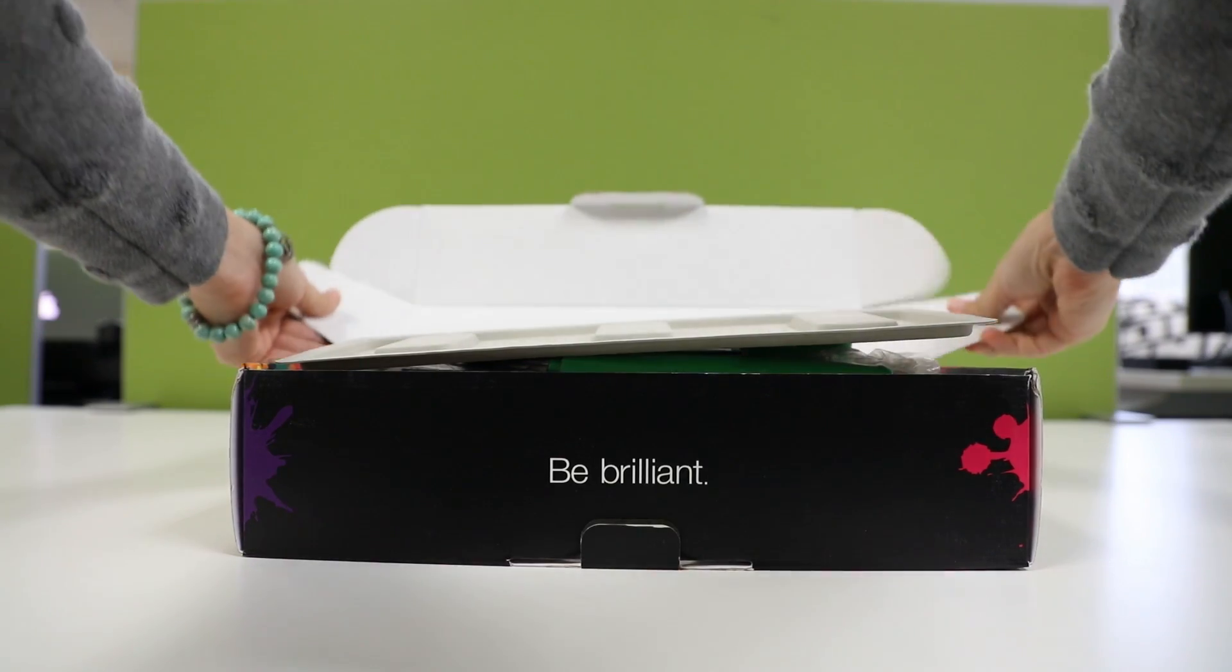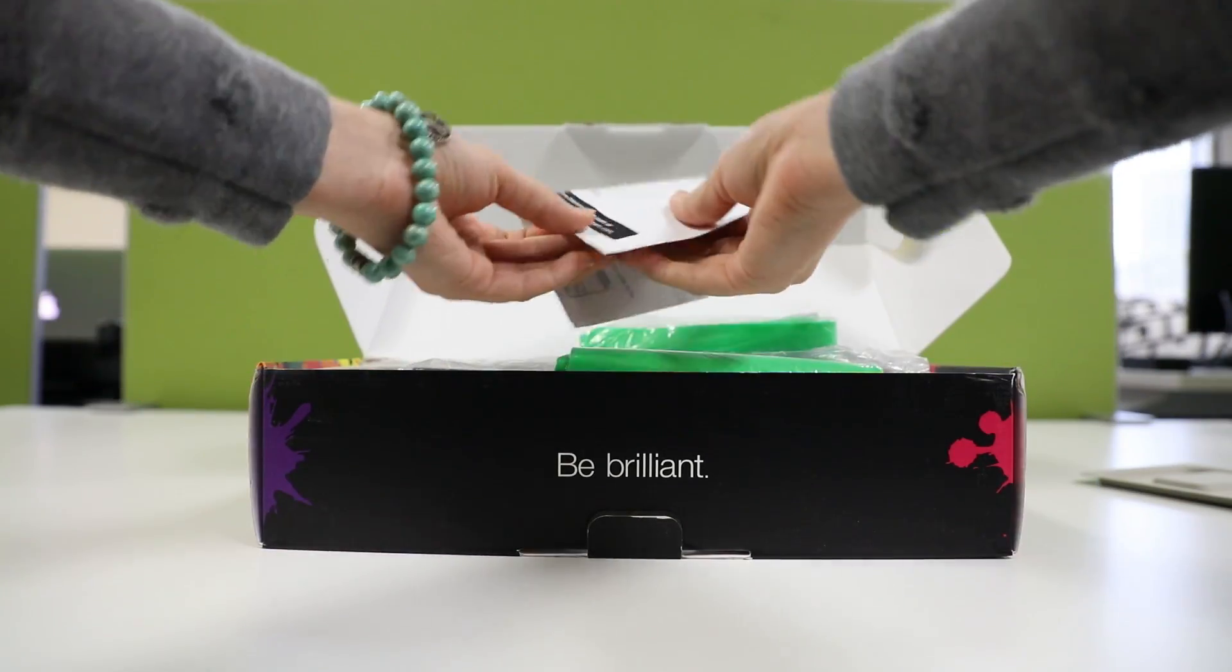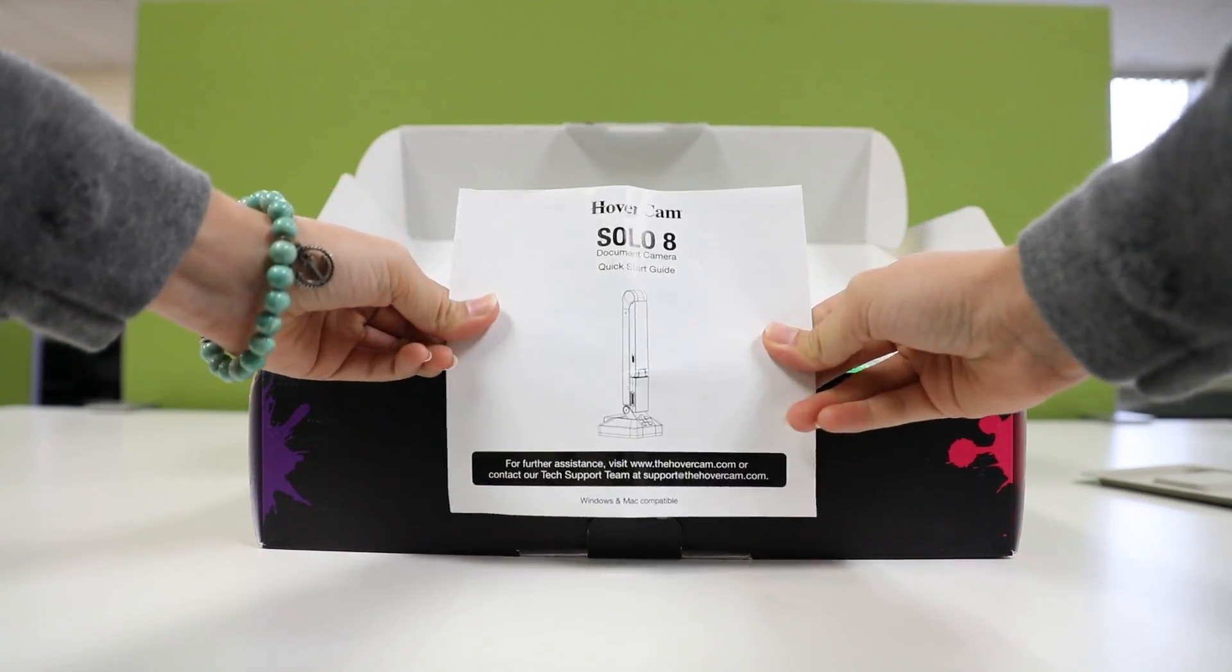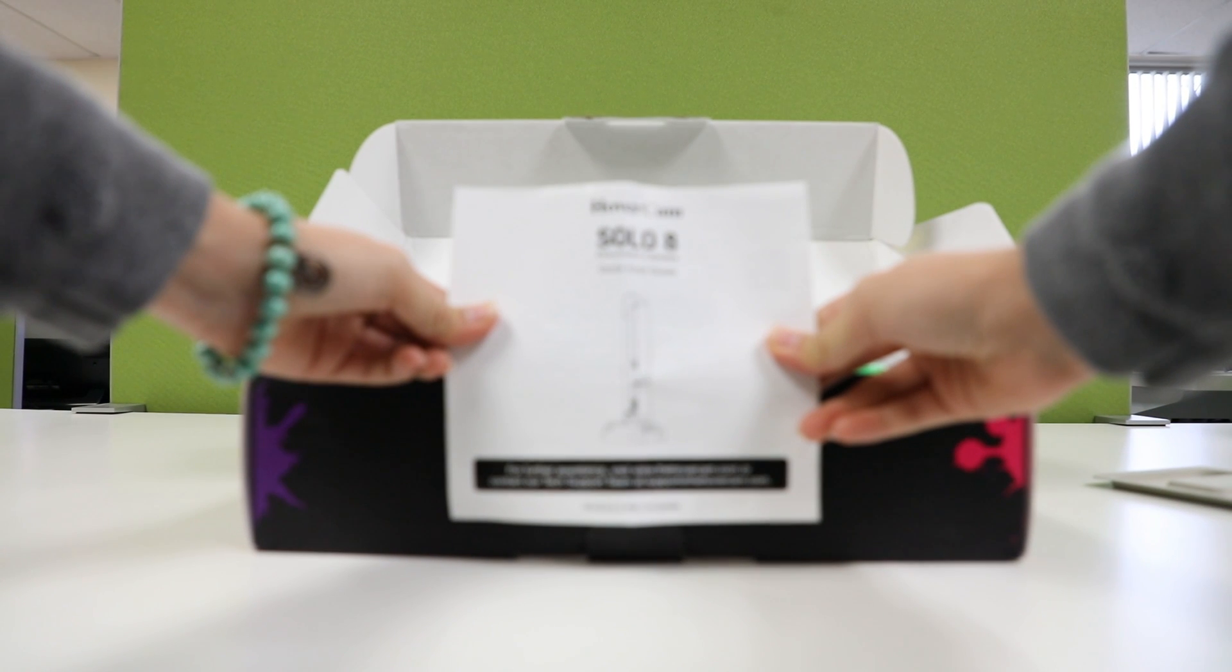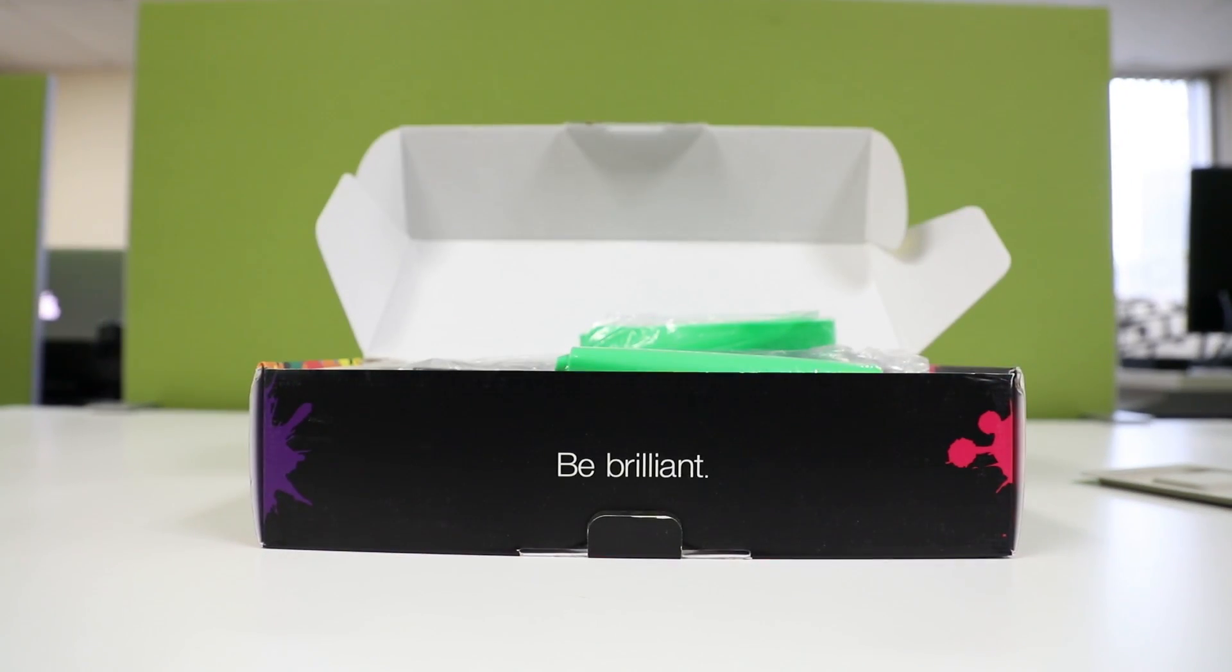When opening your Hovercam document camera for the first time, you will notice the quick start guide. We highly recommend reviewing this document when installing your camera and if you ever have any quick troubleshooting needs.